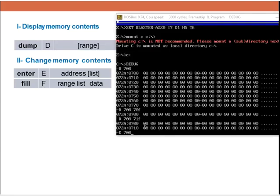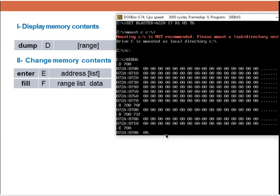The values here are from one to four — four bytes — and I want to change them. I will write E700 and press ENTER. It will give me a list of values: E, the address, and it will show me the current list of values.